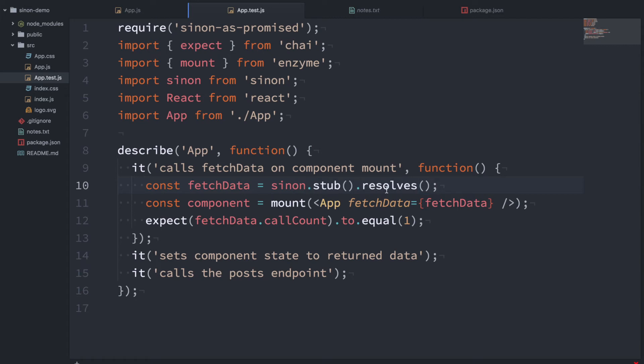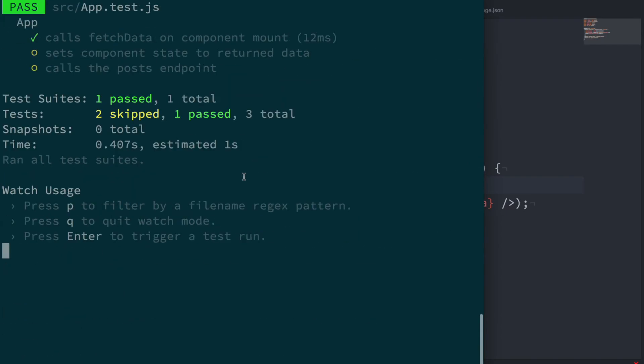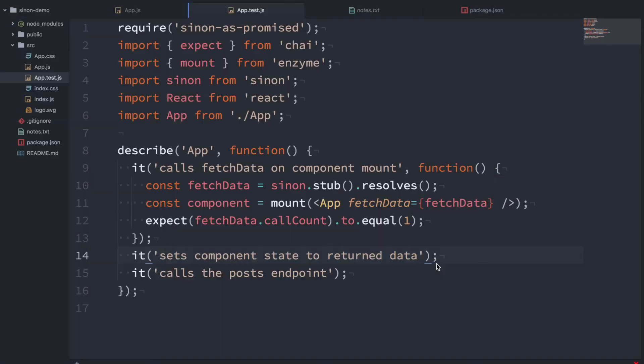So this will now return a new promise which will resolve something empty. But it should be enough to get us out of trouble here with the test. So if we go back, yep, you can see this is passing now. So that's great. Let's look at the second test now.